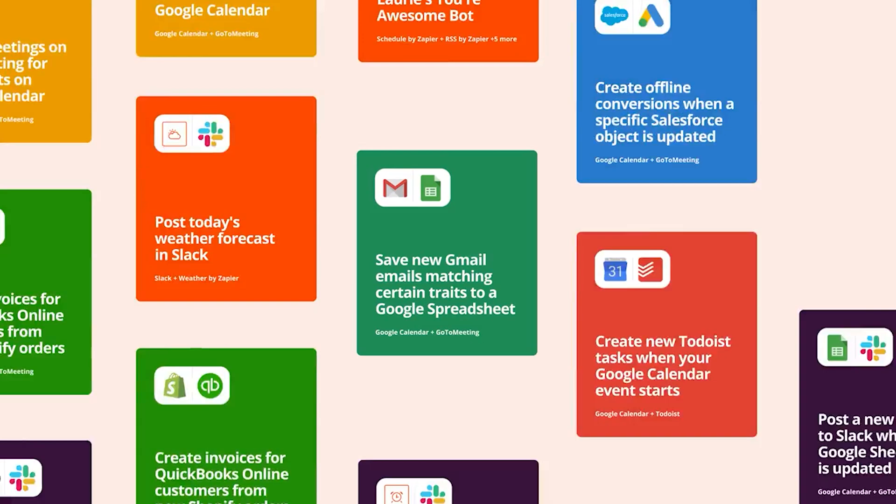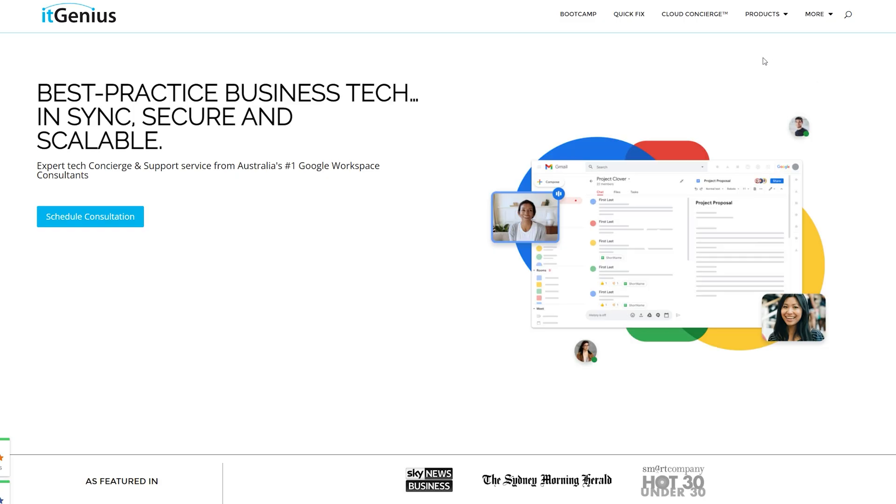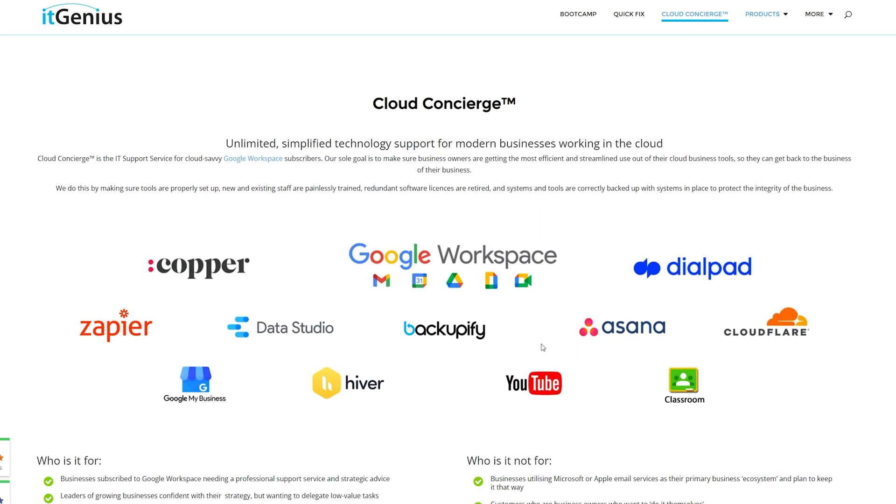If you'd like some help setting that up, that's the kind of thing our team can do with our concierge program. We will help you implement and set up any of your zaps. Just send us the instructions on how you'd like it configured, let our team know the credentials for logging into the different apps you want connected, and we'll build out your zaps with any conditional logic you'd like included — as a free service as part of concierge. If you're a concierge member, you can just ask our team to get that done for you.